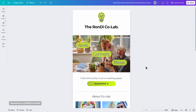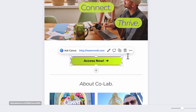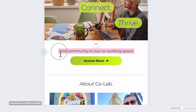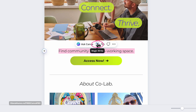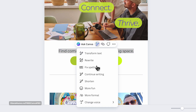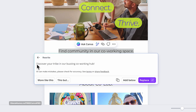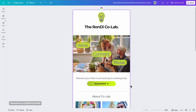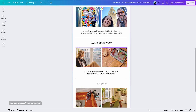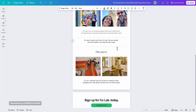Here's an extra tip for writing your emails. Select any text you want to improve and click the Magic Write icon — the pencil icon. I'll ask it to make the line more fun. Instead of 'Find community in our co-working space,' Canva suggests 'Discover your tribe in our buzzing co-working hub.' If you like it, click Replace.